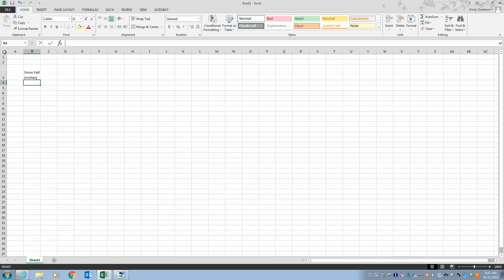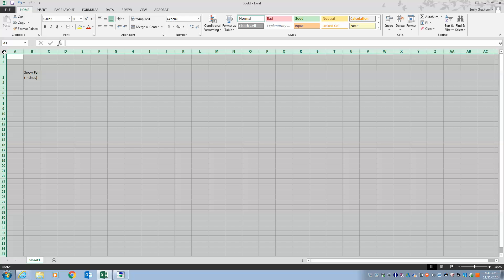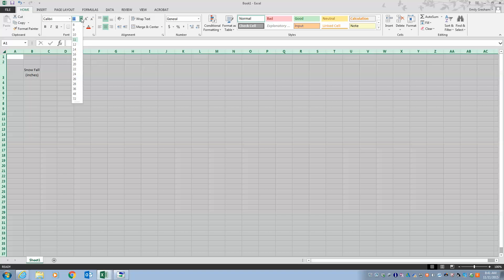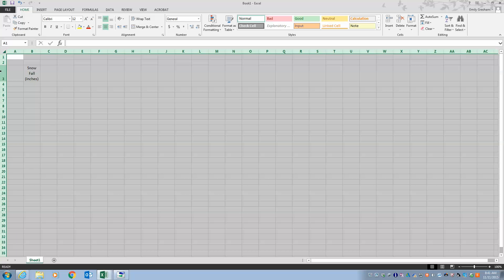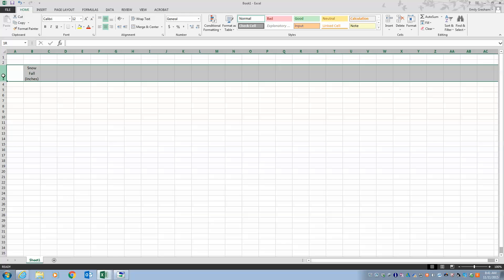I want everything to be centered, so I click on the top-left corner to select all. I'm going to hit center — I don't want merge and center, that would be bad. I want it centered and I also like 12-point font. I click on row 3 to select the whole row and make it bold.